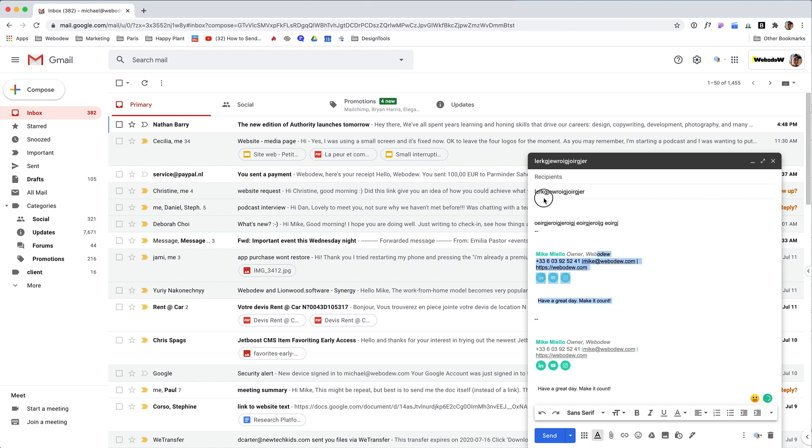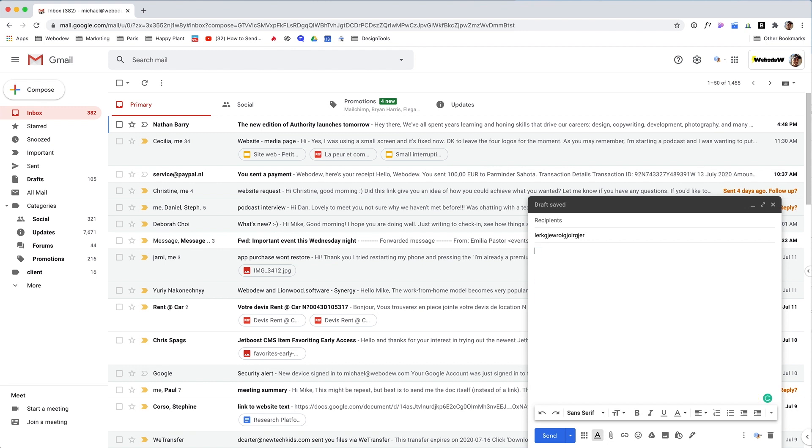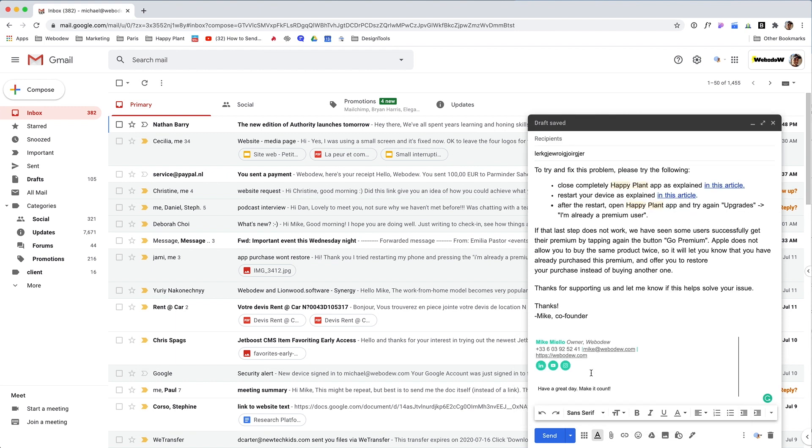I can see that it also added my signature, but what's nice about this—if I just delete that—for example, I have an app and I always get a common question.